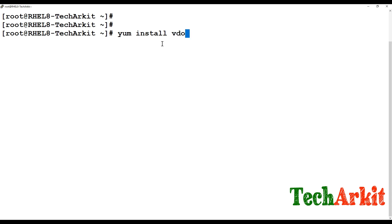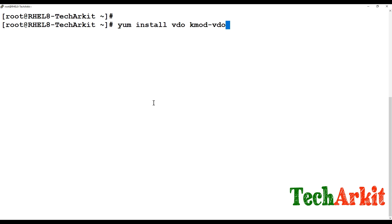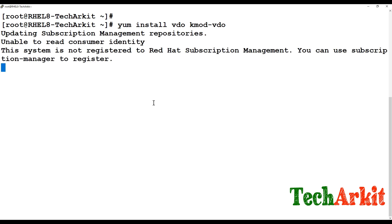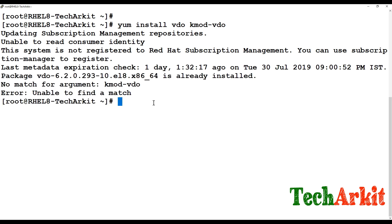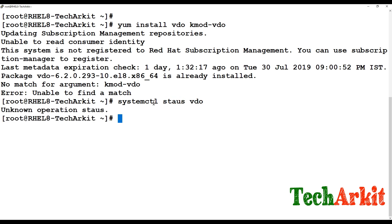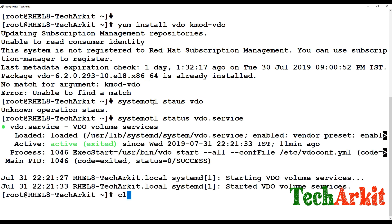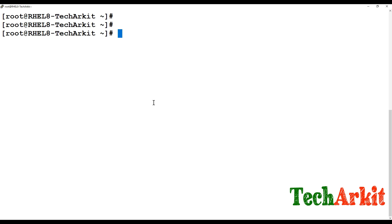To install VDO you need the vdo and kmod-kvdo packages. Since the packages are already installed, let's verify the service status with 'systemctl status vdo.service'. The VDO service is running fine. Now we need to create a VDO volume, and for that you need a block device.